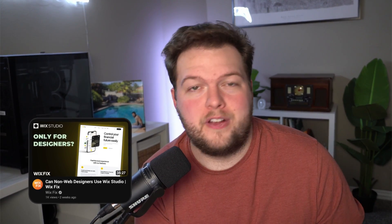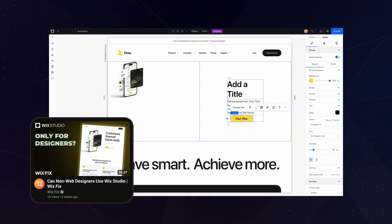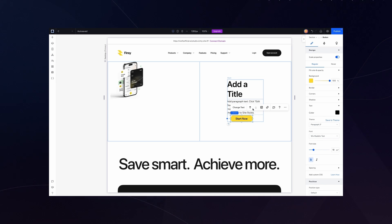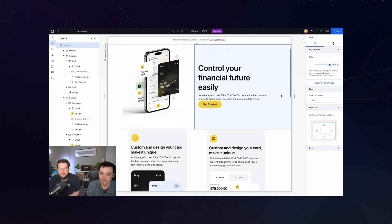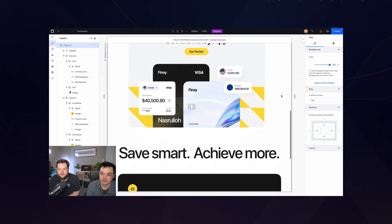The question is no longer which editor is right for which user — it's more: can non-web designers and newer Wix users use Wix Studio? A few weeks ago I put this to the test. I had one of my non-web designer friends who had never used Wix before try and build a responsive website in Wix Studio. The results were actually pretty surprising — he was able to build a fully responsive website. Yes, he had some design mistakes, but those are mistakes I might typically see from a non-web designer even in the Classic editor.